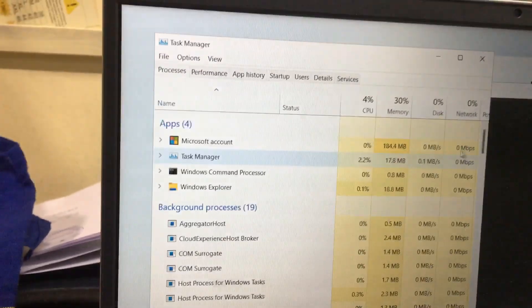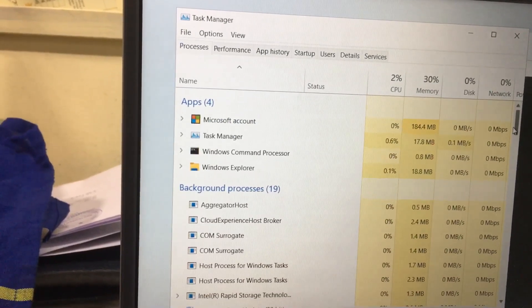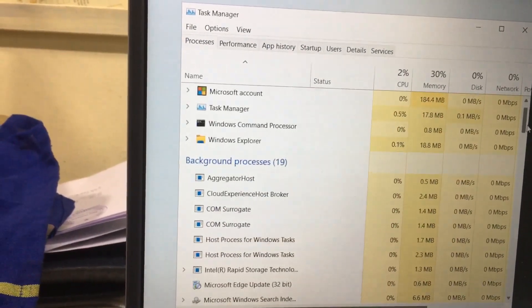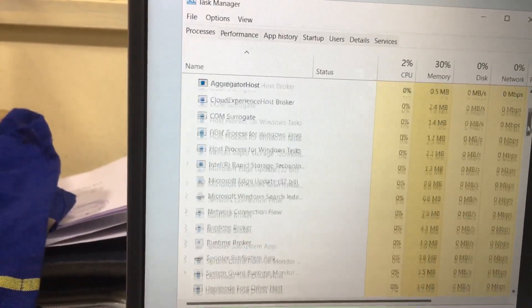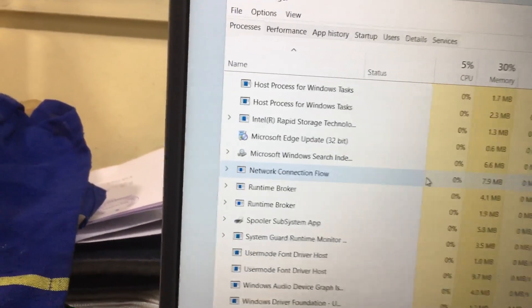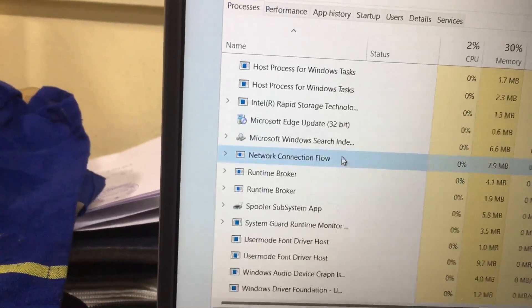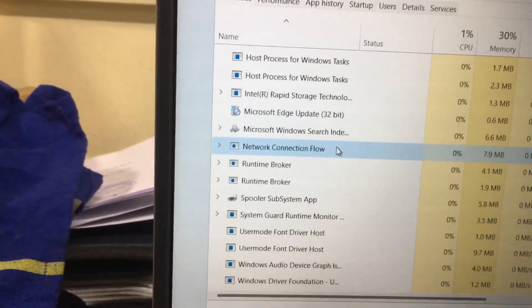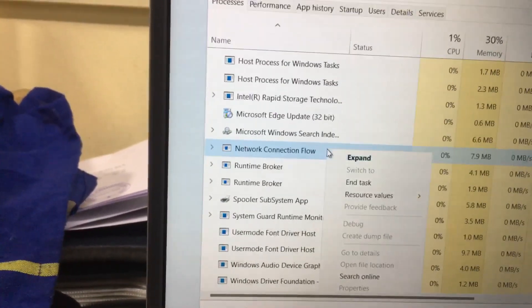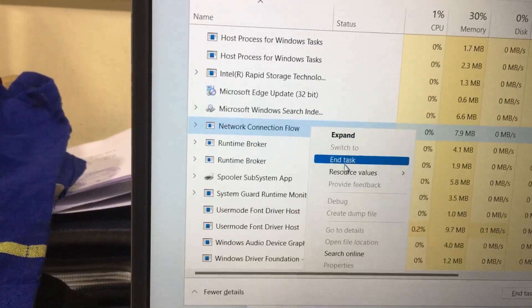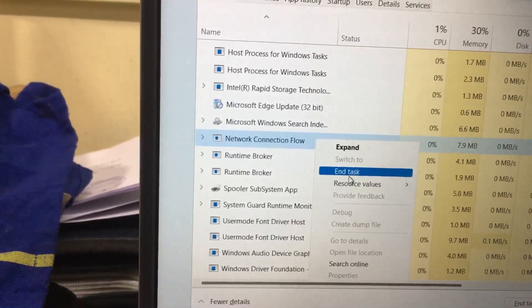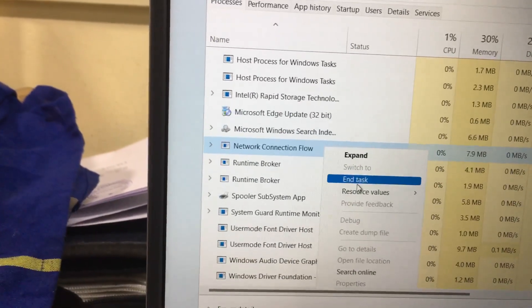Scroll down and you will get an option called 'Network Connection Flow.' Select this, right-click, then click 'End task.'